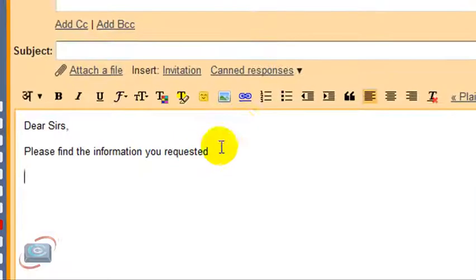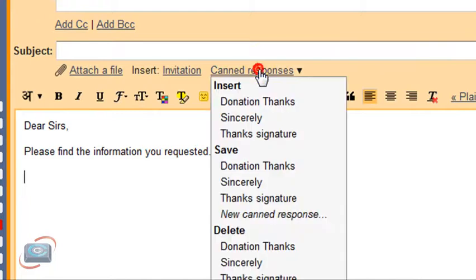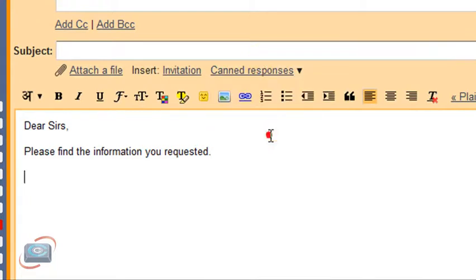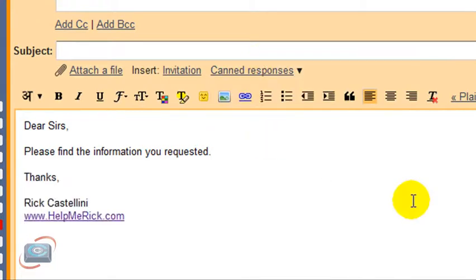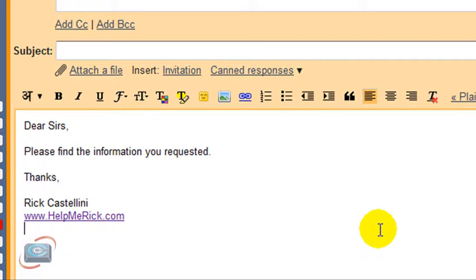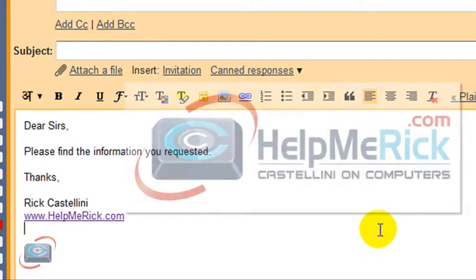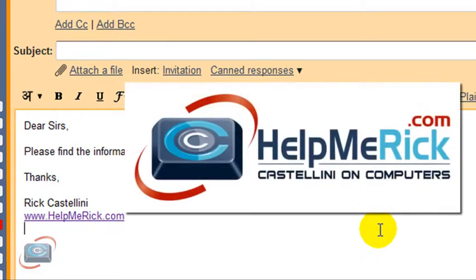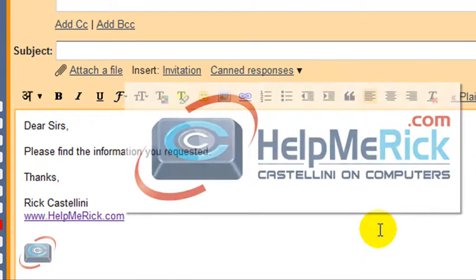After I write my letter, I can go to Canned Responses and insert my new signature and send the email. So that's how to use Canned Responses to create multiple signatures in Gmail without adding any extra software, plugins, or special tweaks.